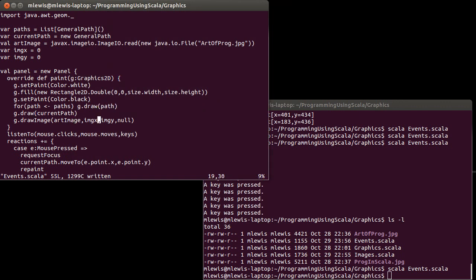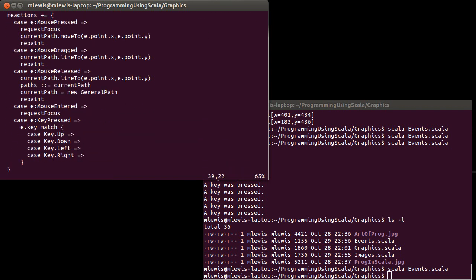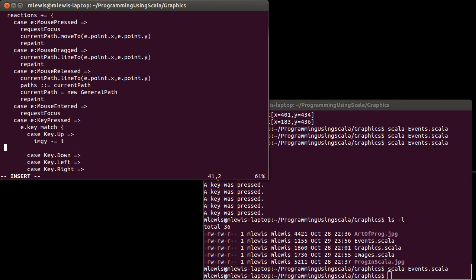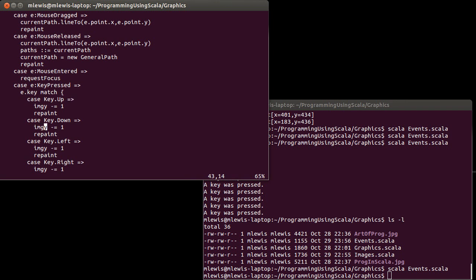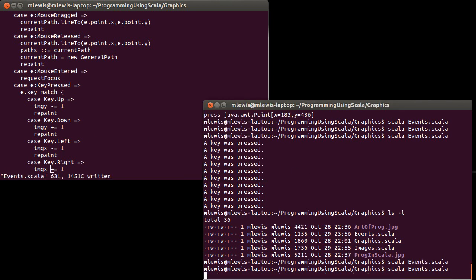I want to make it so that when I hit the arrow keys, that image moves around. So when you hit Key.Up, I want imgY -= 1, so it moves up by one. As we learned last time, we need to make sure we do a repaint. Down will add one to Y — remember that graphics coordinates are reversed. Left and right use X: left is minus, right is plus. Each of those cases calls repaint.